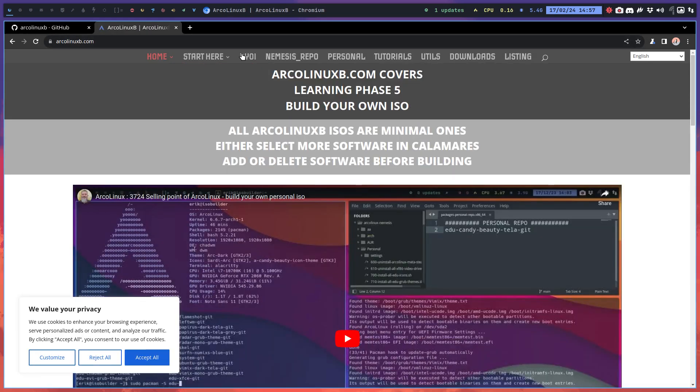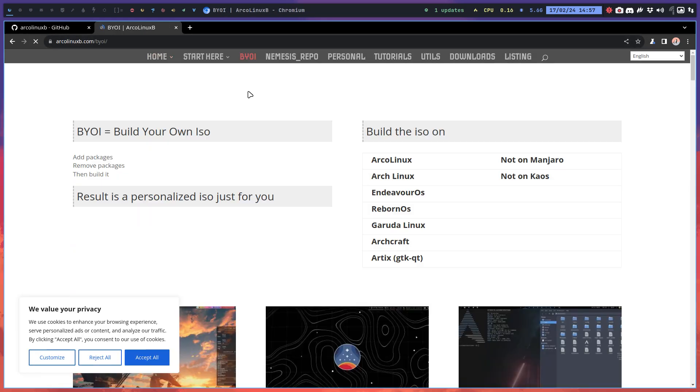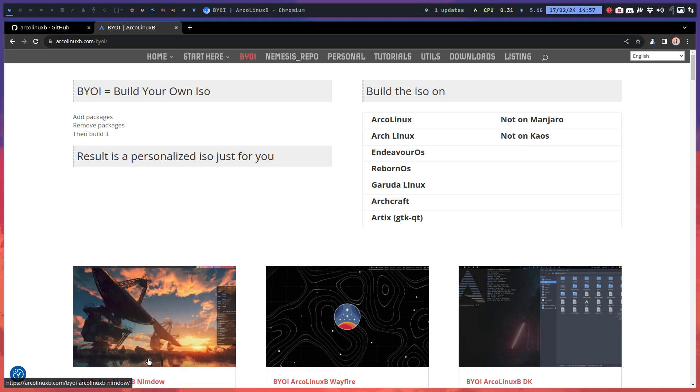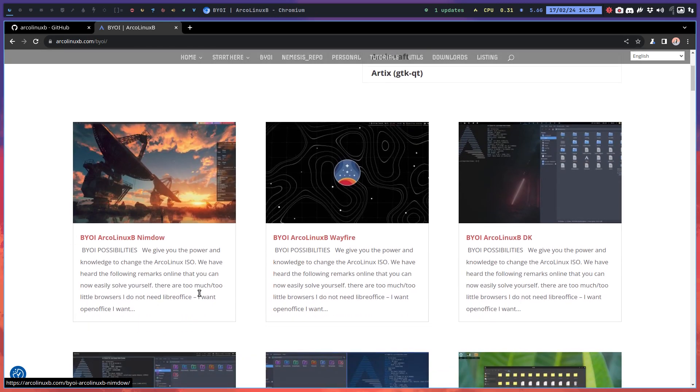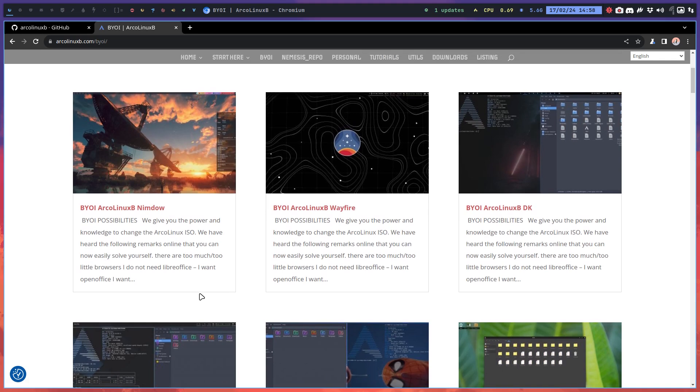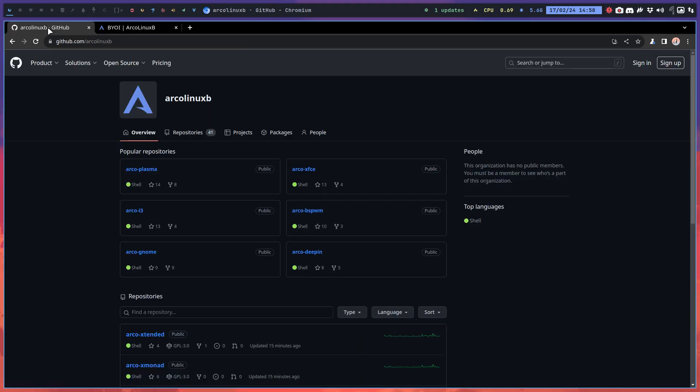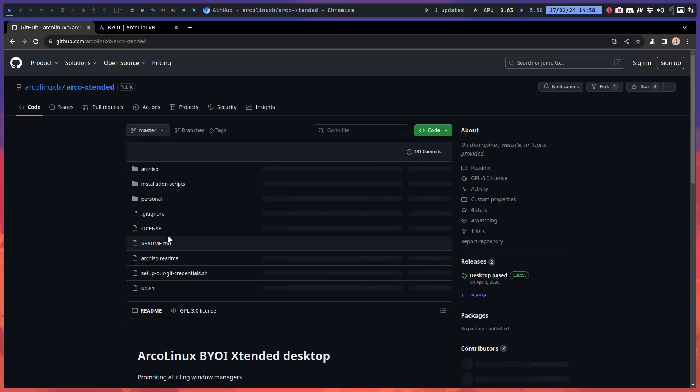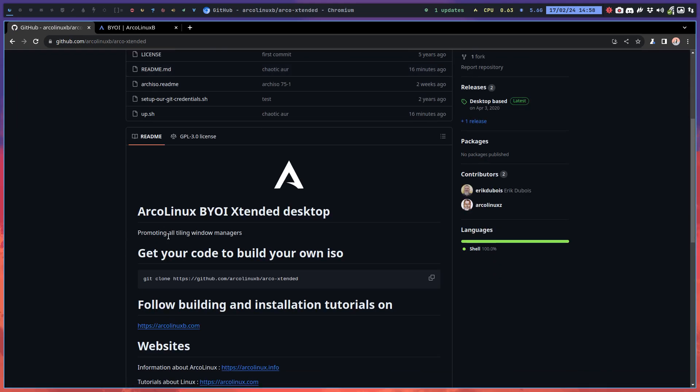You build, right? Not me. Anything you build, you can add anything from the Chaotic repo, which contains thousands of packages. So every single ISO that you see...